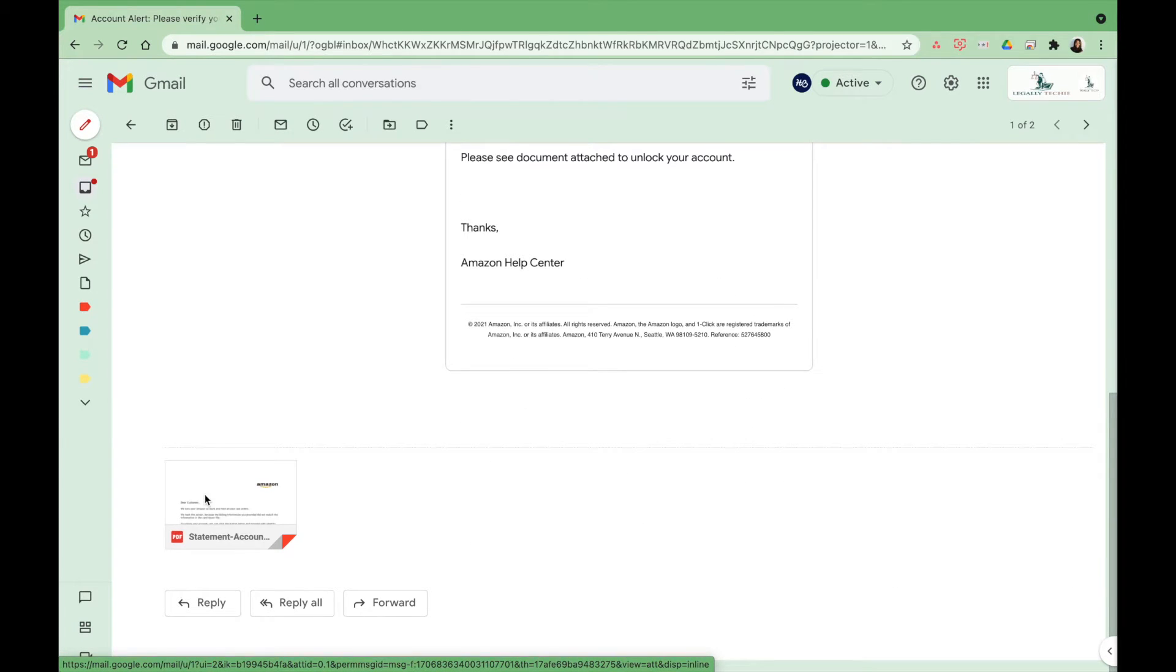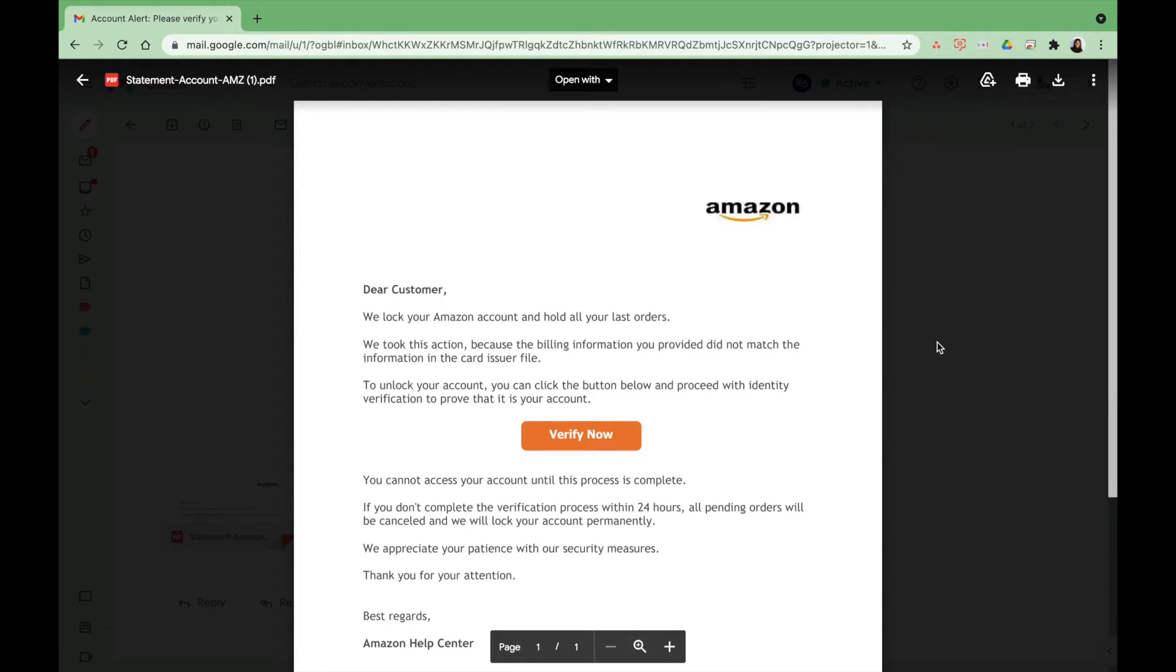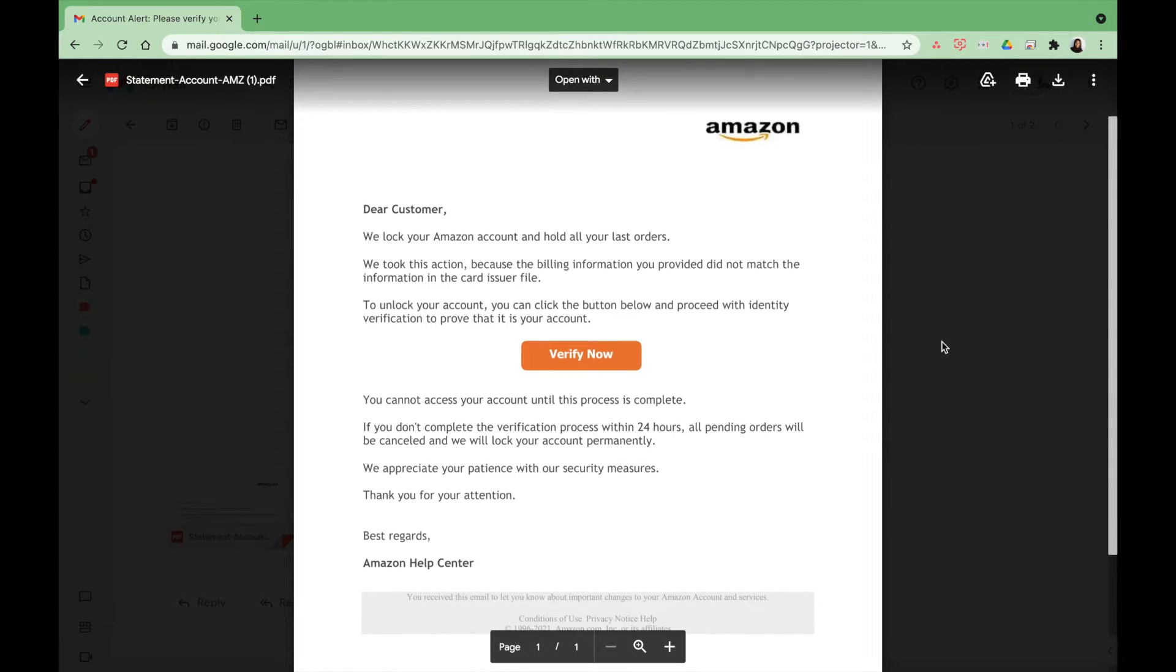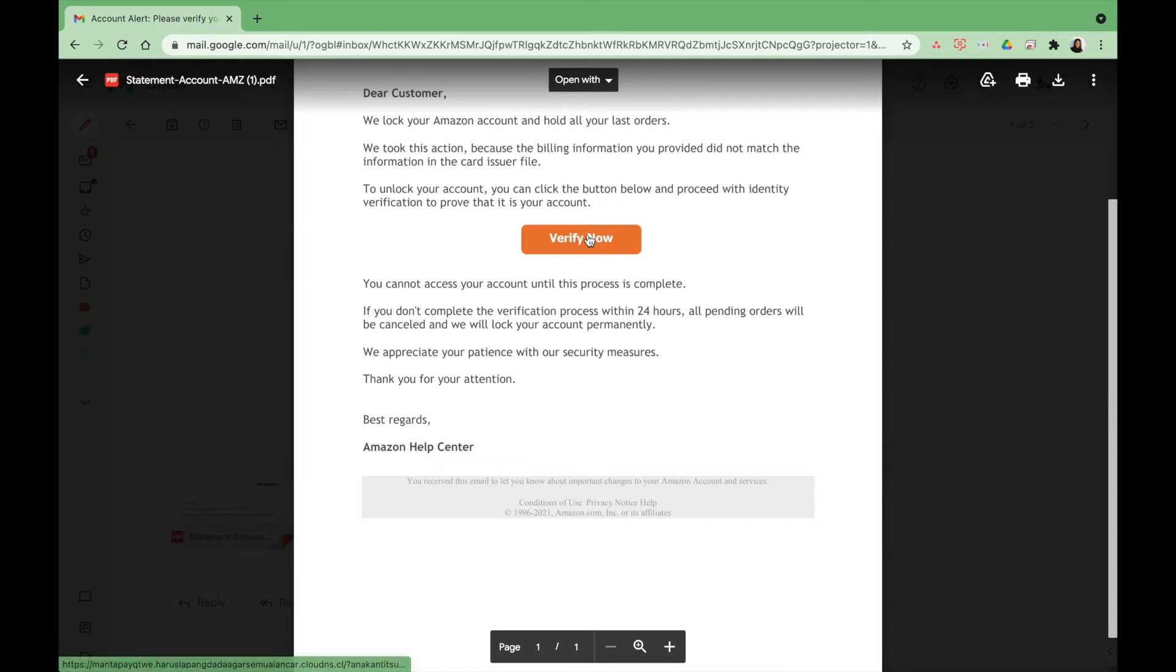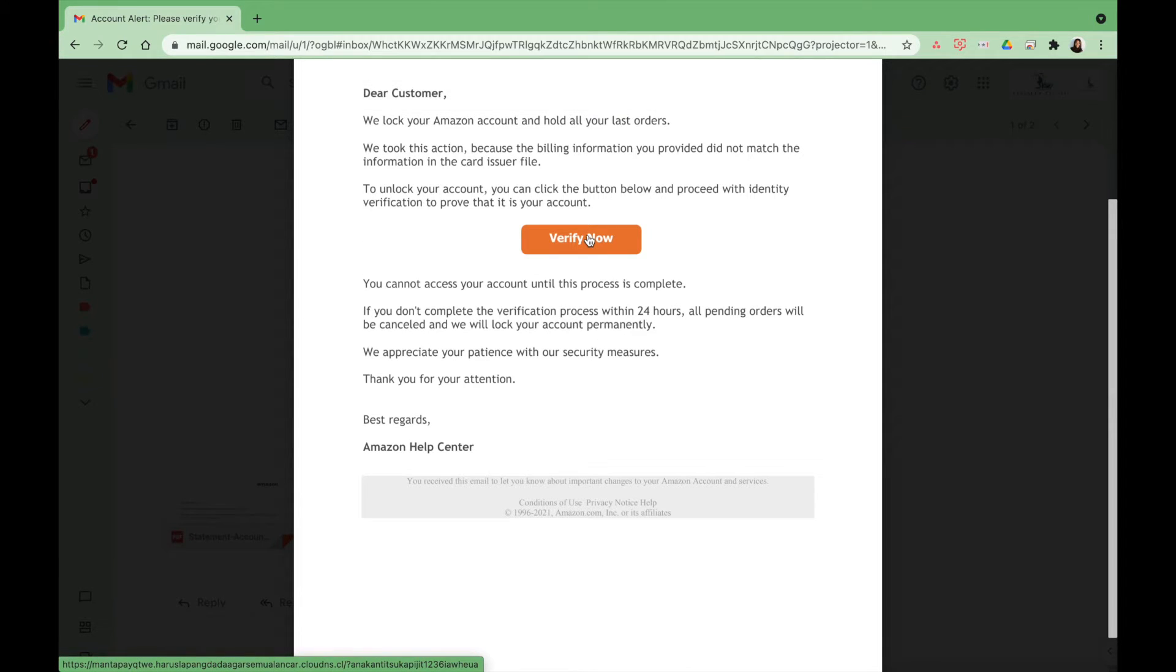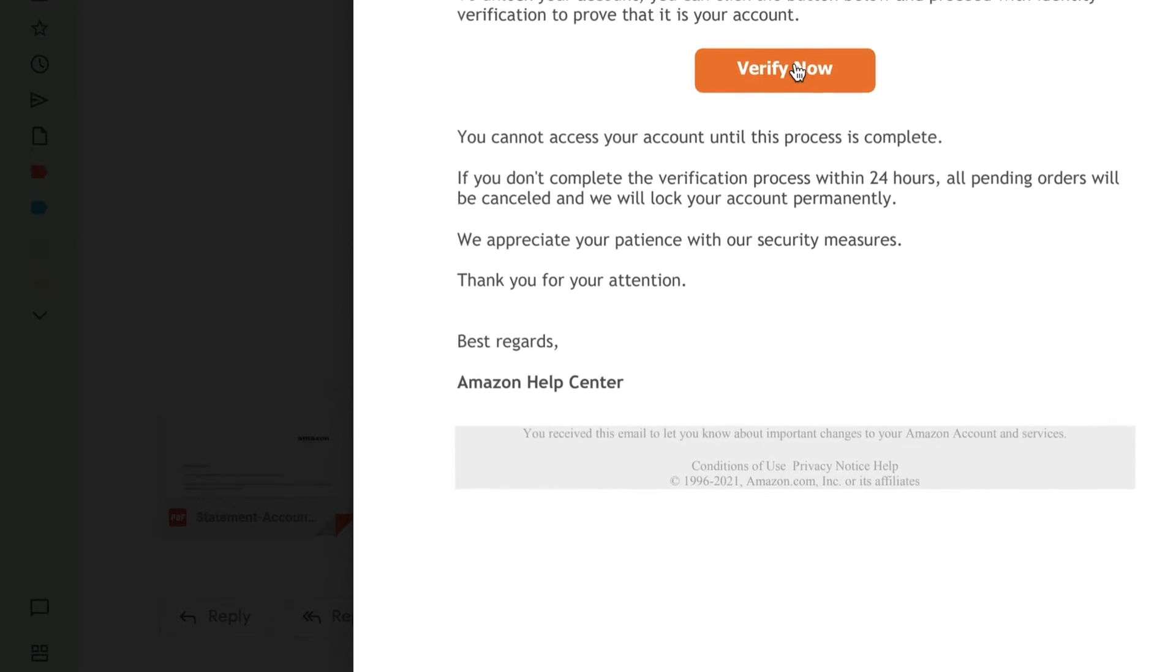When you actually open the document, don't download it to your computer. What's good about Gmail is you can preview documents without downloading them. Here they have you go to a link, and as you can see on my bottom left I can preview the link.